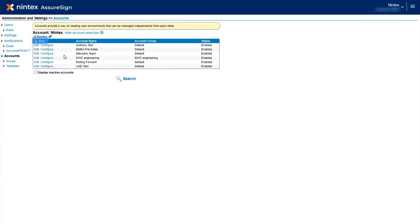Clicking the New link in the top first column creates a new subaccount under the main account that you are currently working in, as indicated in the top right corner of the screen.